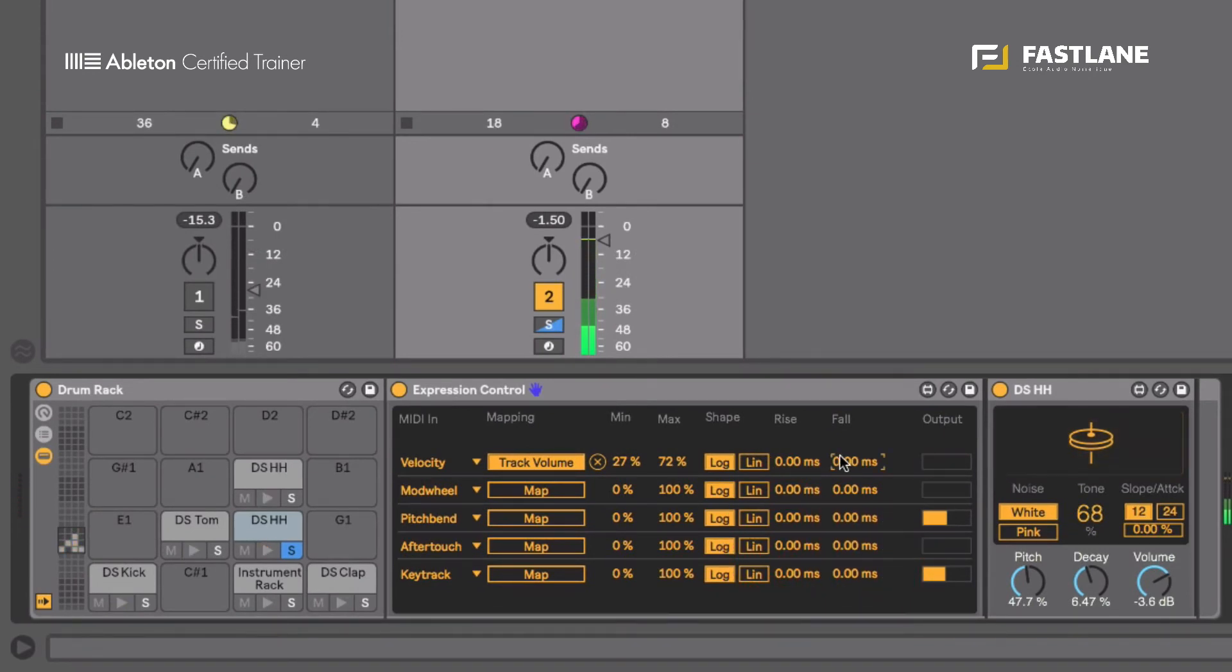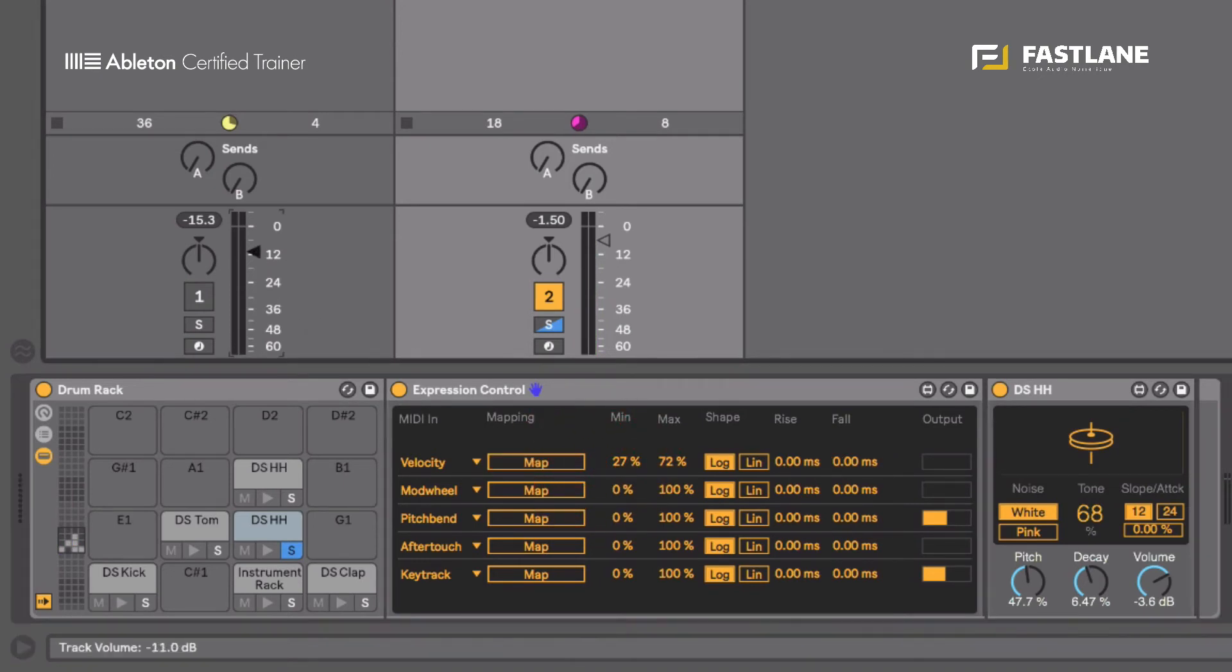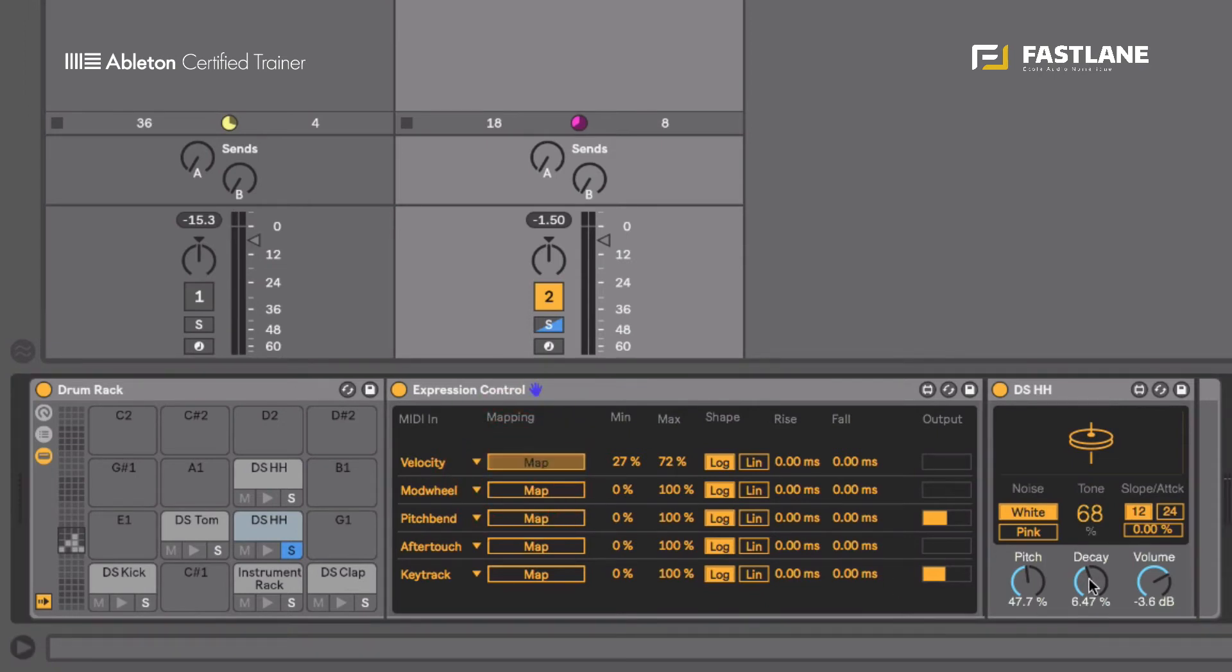So that's it. It doesn't look much but trust me it does a hell of a lot. So I'm going to unmap it from the actual fader and I'm going to now use it to move and modulate the decay of my hi-hat. And that is a classic parameter to automate with the velocity.